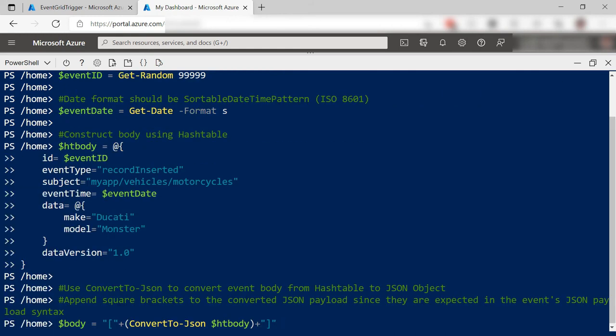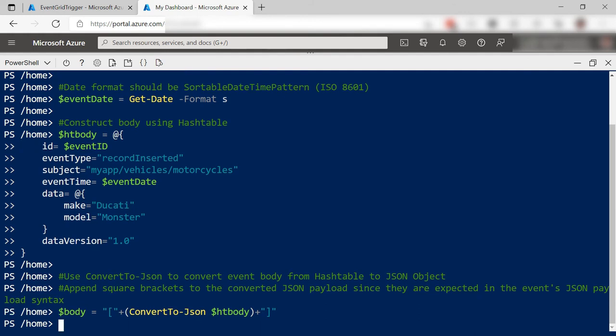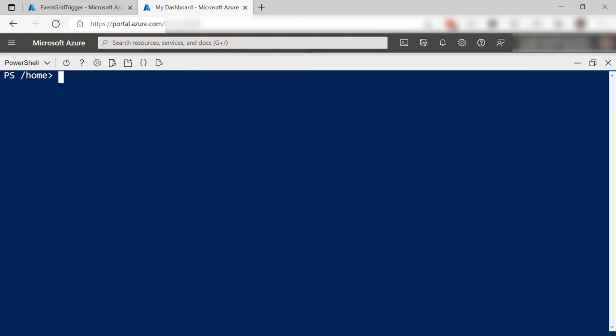Next, the script that constructs the event itself with data for the event. That's it. Let me clear that up.